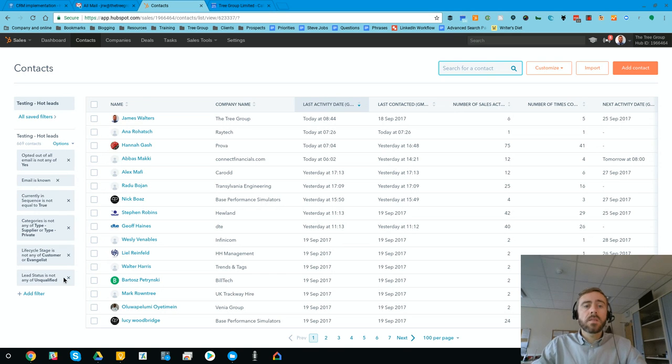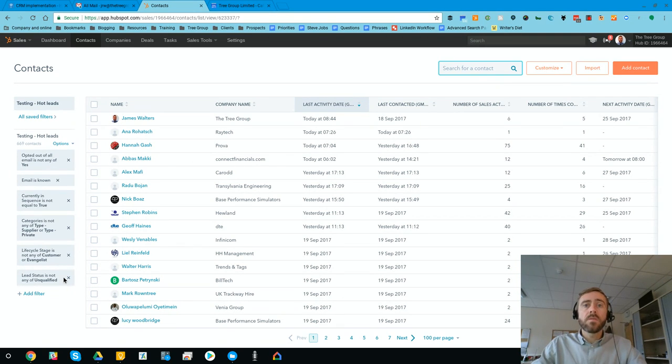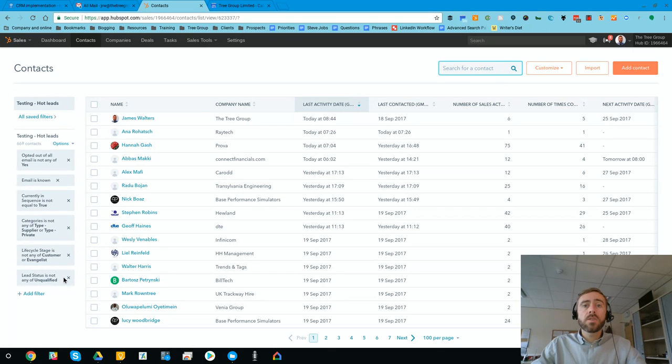And last, we use lead status as part of our sales process. So if somebody's shown as unqualified, it means they're just not the right person. So we don't want to see those.